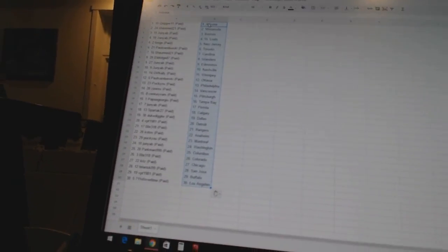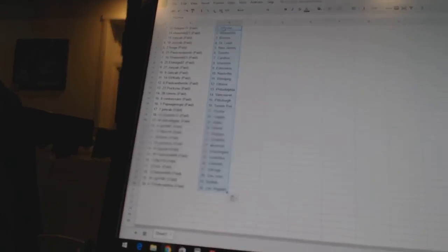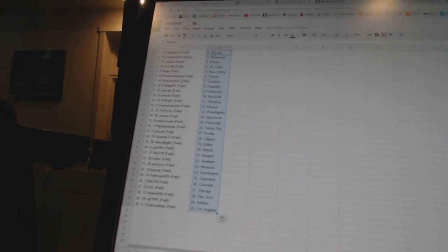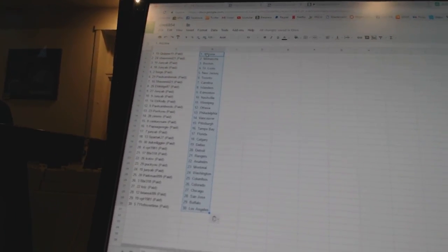Puck U has Montreal. Junior B has Washington. Parkman 999 has Columbus. BBR 318 has Colorado.